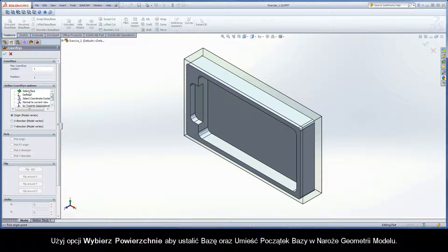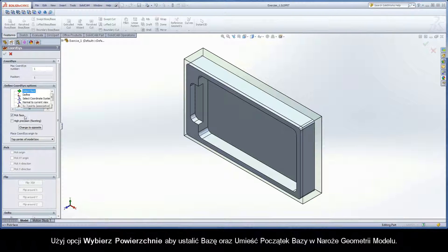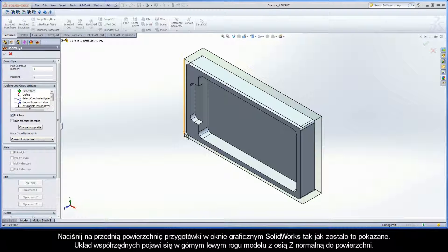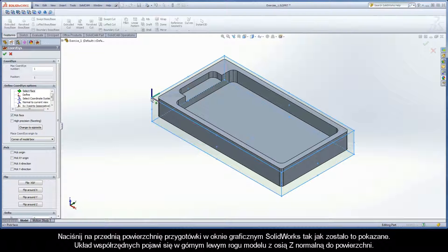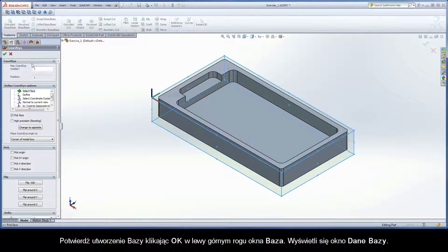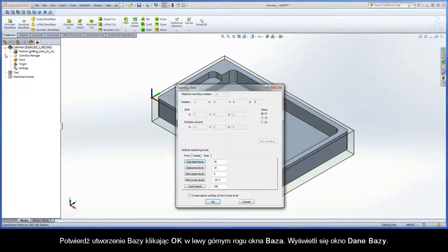Use the Select Face option to define CoordSys and place the CoordSys Origin to the corner of the model box. Click on the top face of the stock model in the SolidWorks graphics area as shown. The coordinate system will appear on the top left corner of the model box with the z-axis normal to that face. Confirm the coordinate system definition by clicking OK at the top left of the CoordSys dialog box.